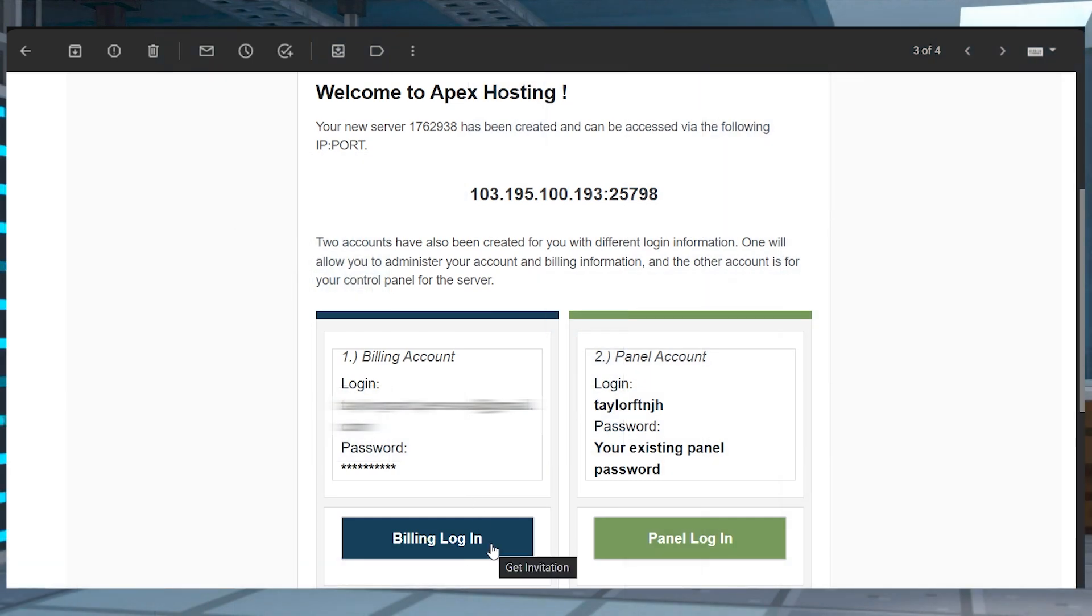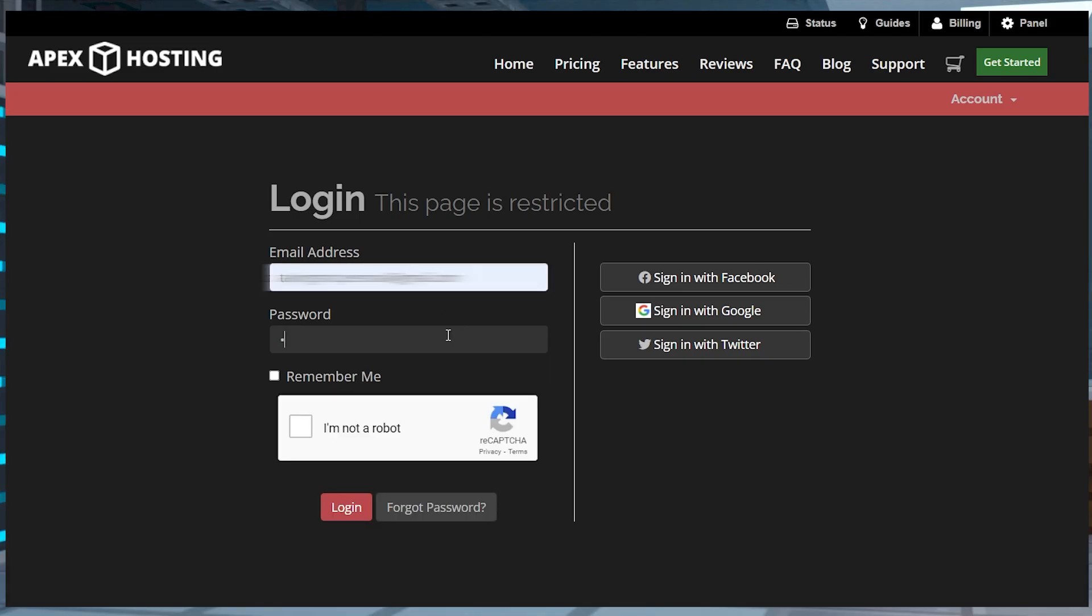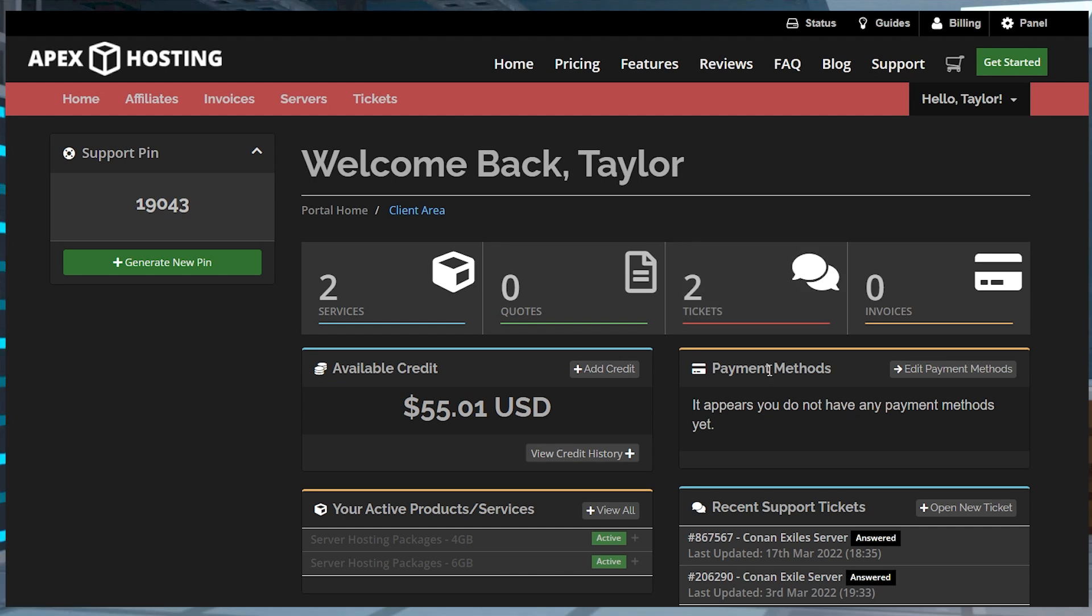Your billing info is what you're going to use to get to your billing account. This is what you made at checkout. This is also where you're going to find things like your plan, upgrading your plan, support tickets, and your recurring payments.